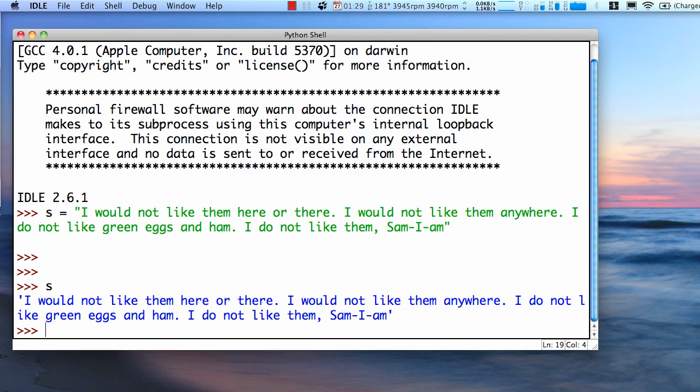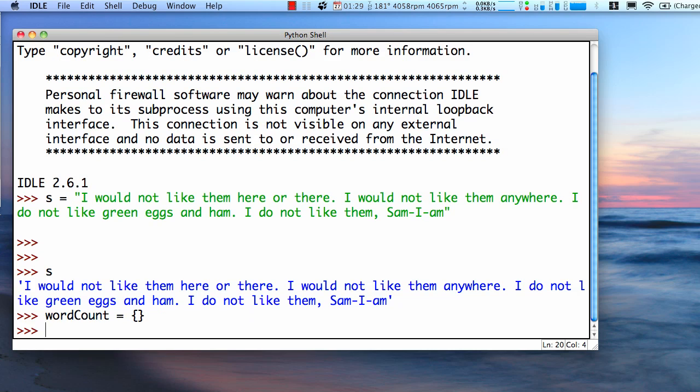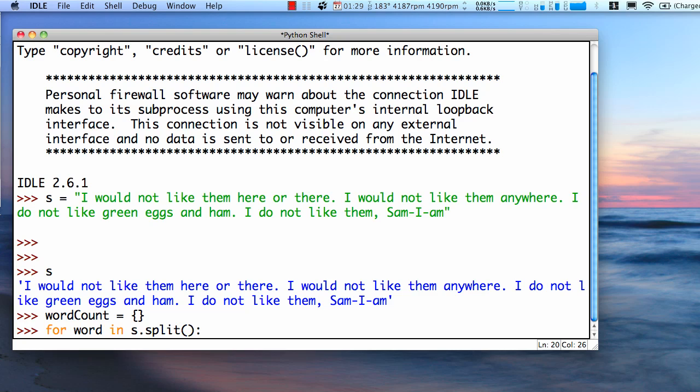And let's start with an empty dictionary. We'll call it our word count. And let's populate it. So what we'll do is, for each word in S, after we split it into a list of words,